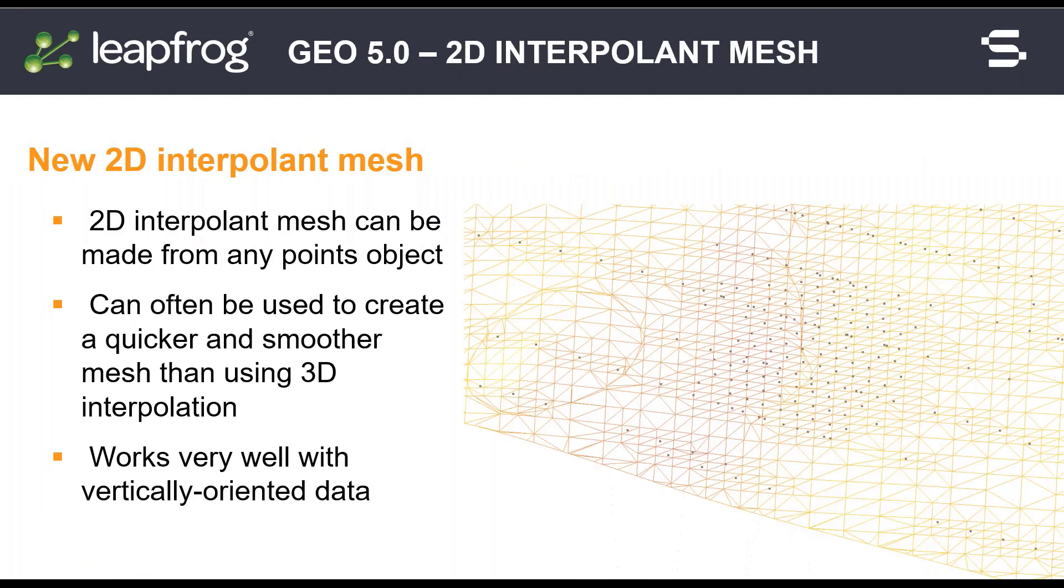The new 2D interpolant mesh means that you can interpolate 2D height data and 2D vertical data more efficiently.